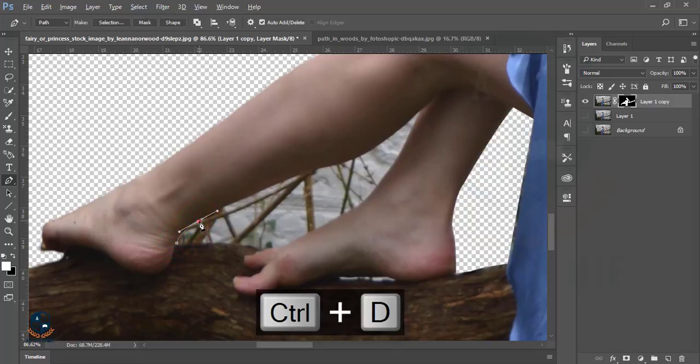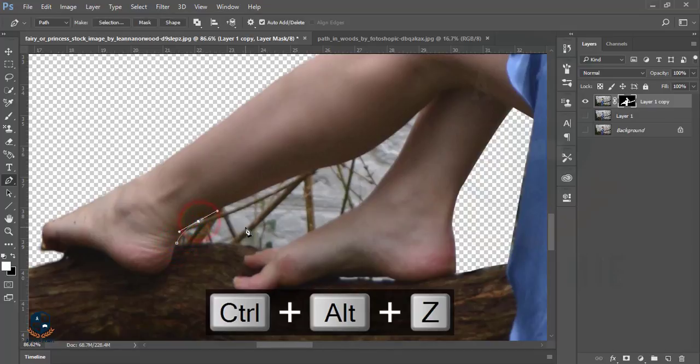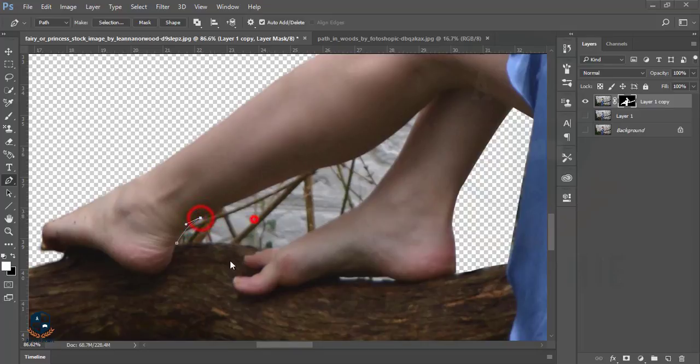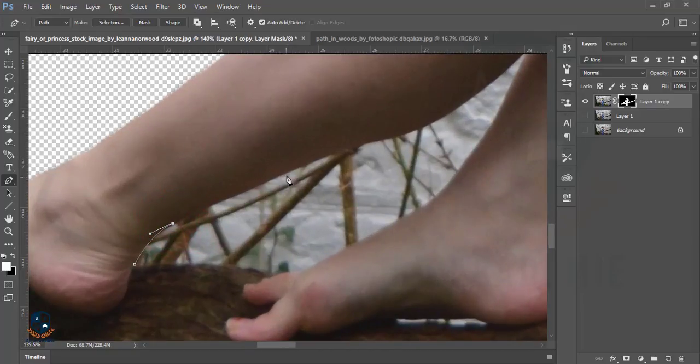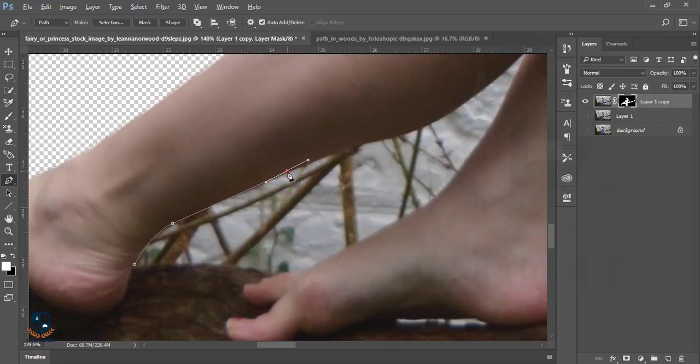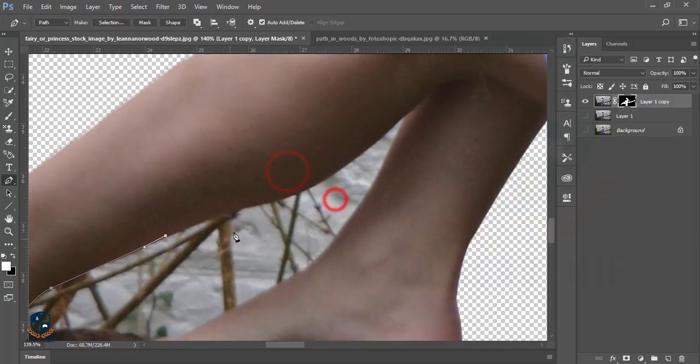When you are operating the pen tool, be concentrated on your design or picture, otherwise it could be a bad thing.